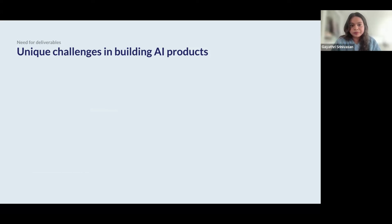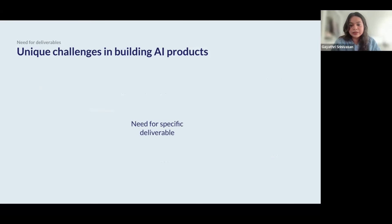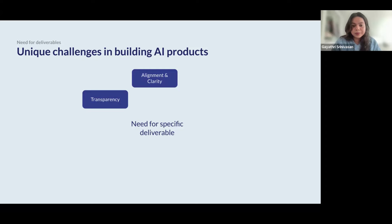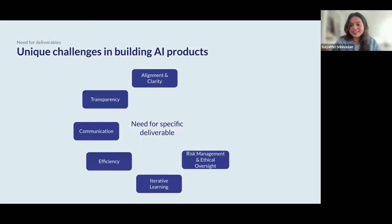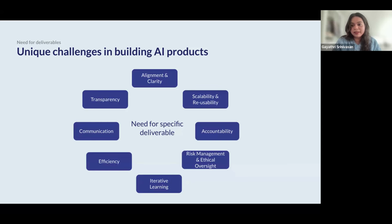There are also huge levels of technical understanding needed when a PM works deeply with data science and machine learning teams. There are data privacy, security, and ethical considerations, as well as rapid advancement and evolution in the space. Considering all of that, there are specific and unique challenges that AI products have, and one way to mitigate those risks is through thorough documentation. Deliverables help with alignment, collaboration, clarity, transparency, and communication across teams and stakeholders.